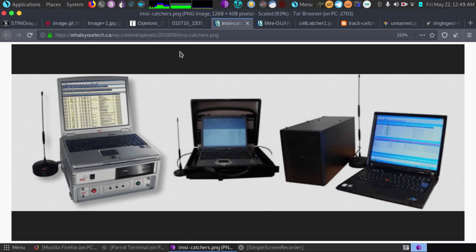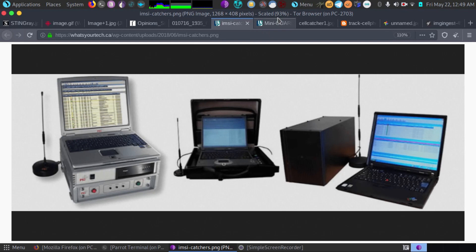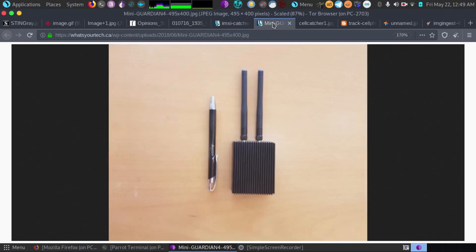Here's some other stingray IMSI catcher devices. They come in a briefcase even. There's even smaller ones. See this one here, it's not too much bigger than the pen we see.